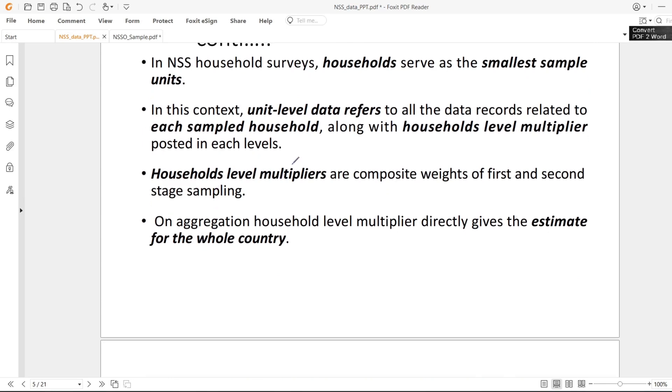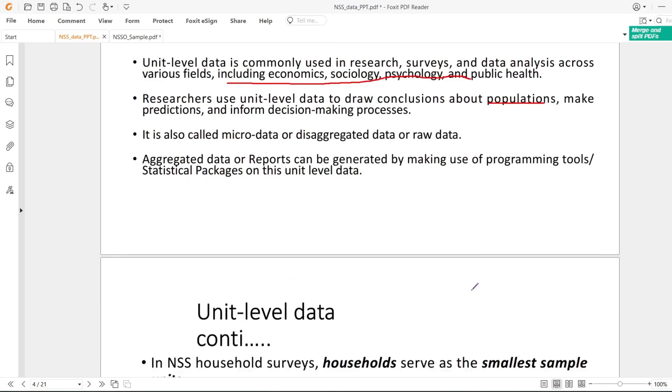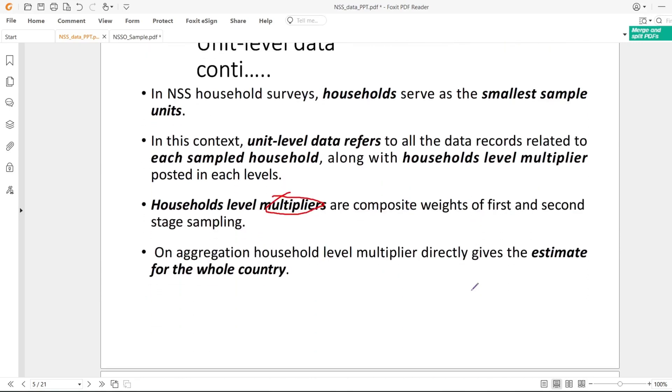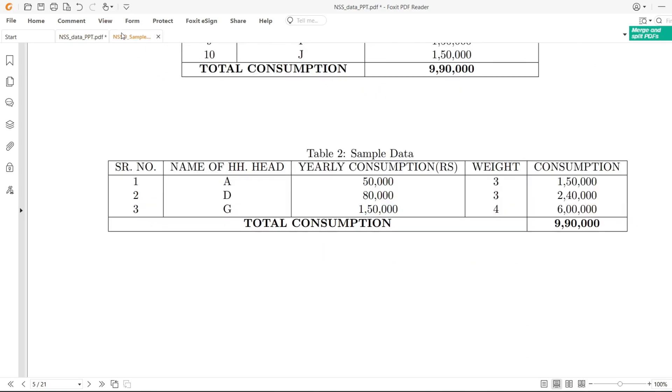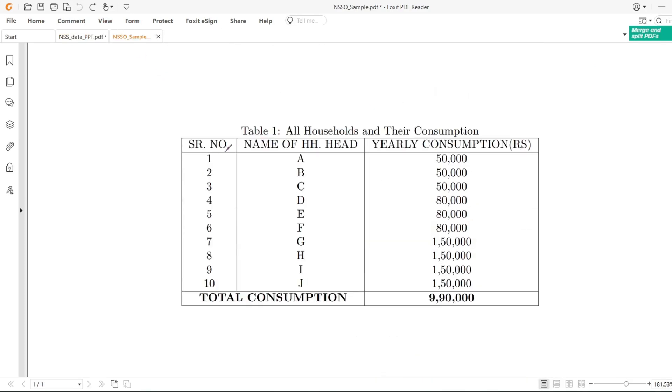I will make you understand multipliers. When you work with unit level data, you will always come across this multiplier thing, and multipliers are very useful for making conclusions about the population.